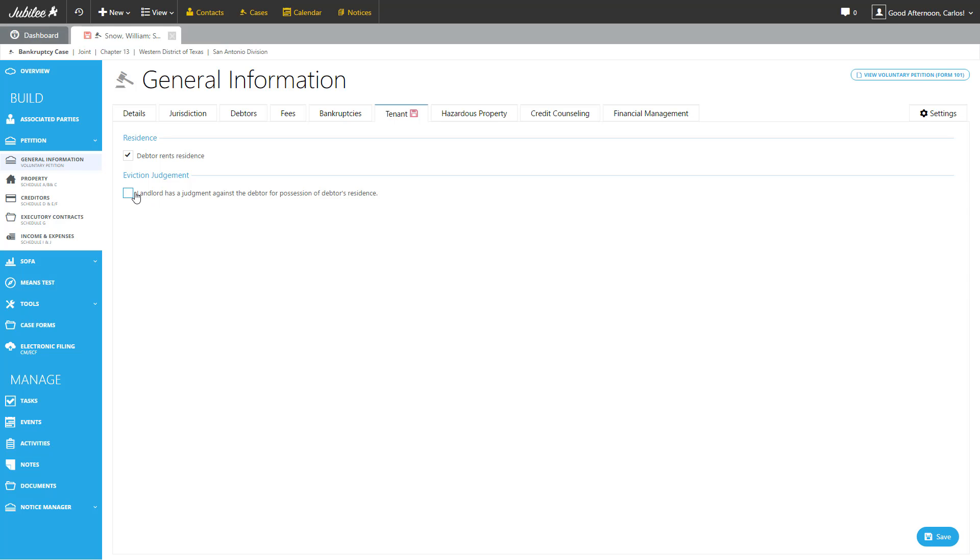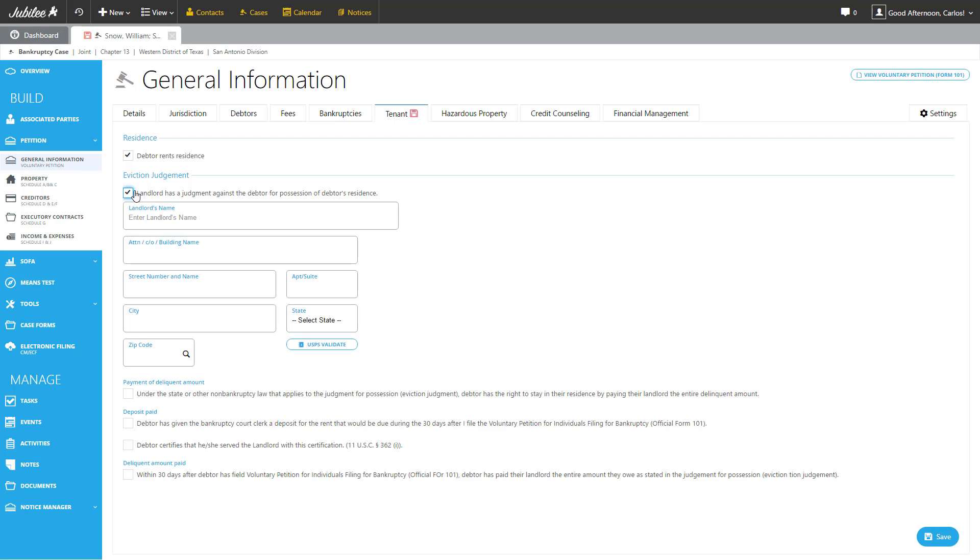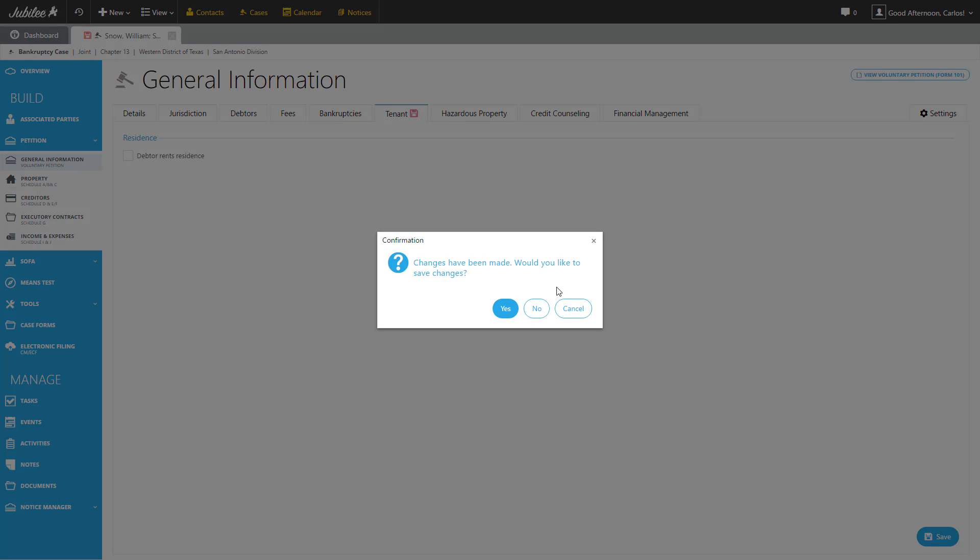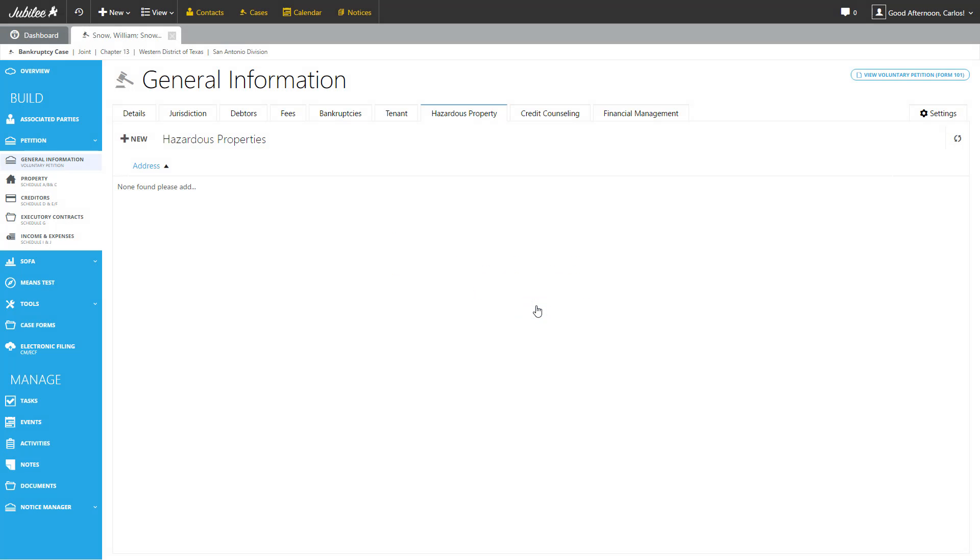So here we're going to go ahead and select. The landlord has a judgment against the debtor and there is more fields for us to input. But in this particular case, our debtor does not rent. So let's go ahead and uncheck that and we're going to move forward. All right, we're not going to save that screen today.